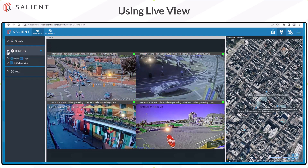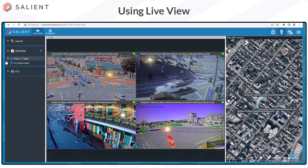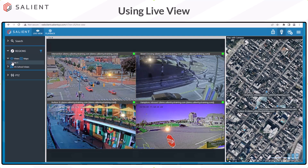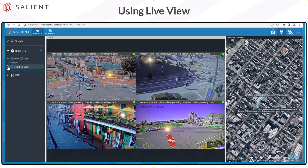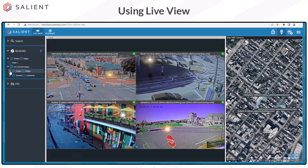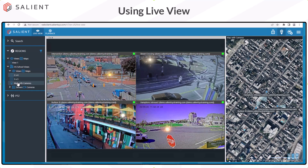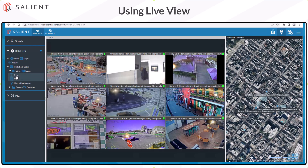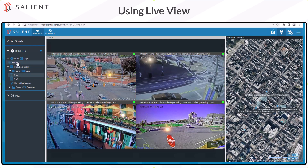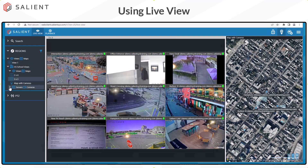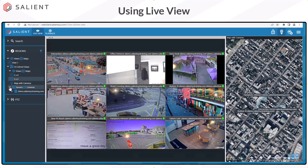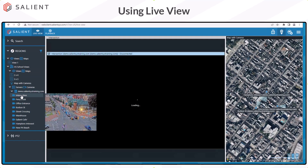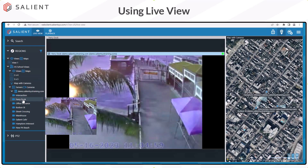The Regions section contains all of your views and maps that are currently configured, and if you're using regions and sites, you'll see a list of your views and maps for those regions and sites. Selecting any of these views will switch what you're seeing in the view screen. Additionally, there is a list of your servers and cameras on each server, and selecting individual cameras will display that camera in the view screen.